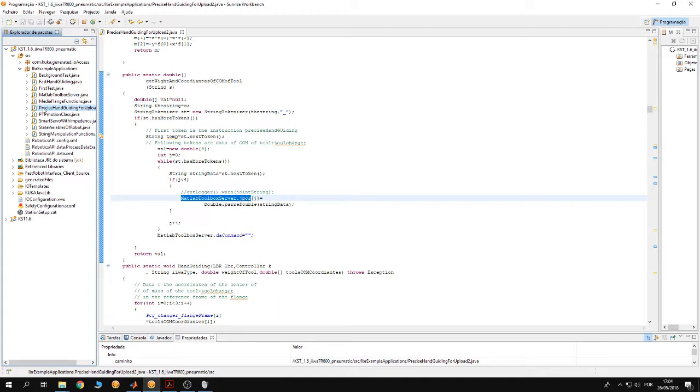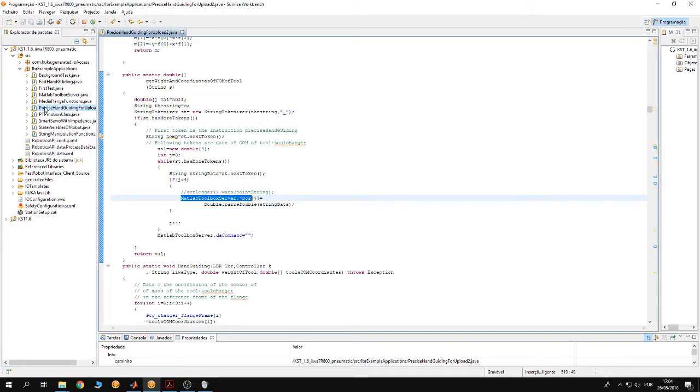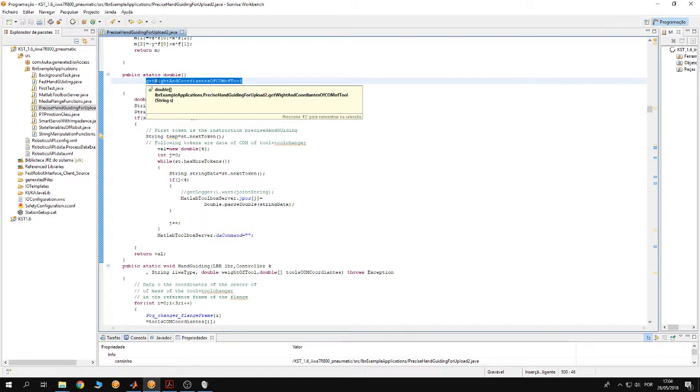Afterwards, inside this file you have to check the function get weight and coordinates of COM of 2.